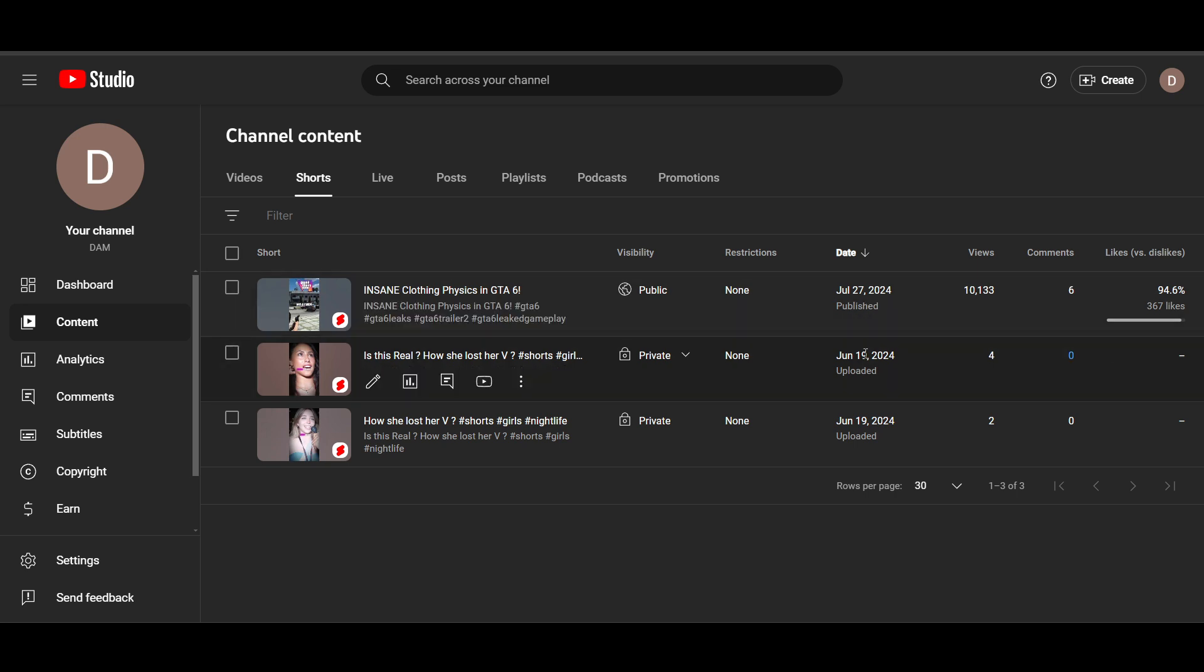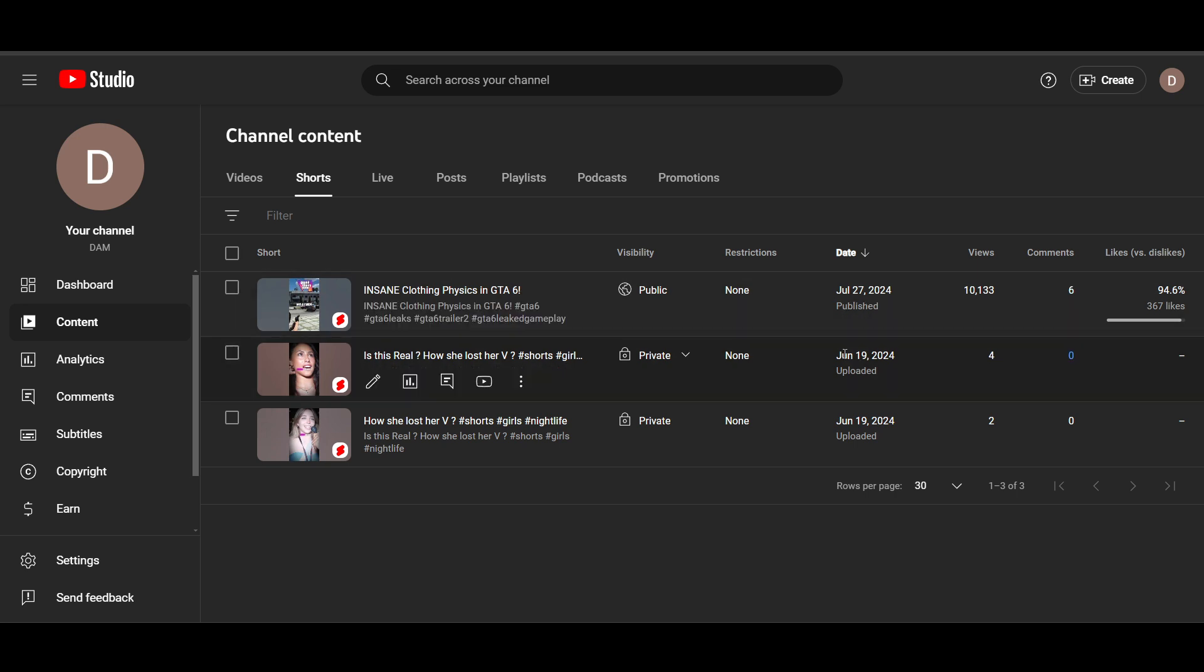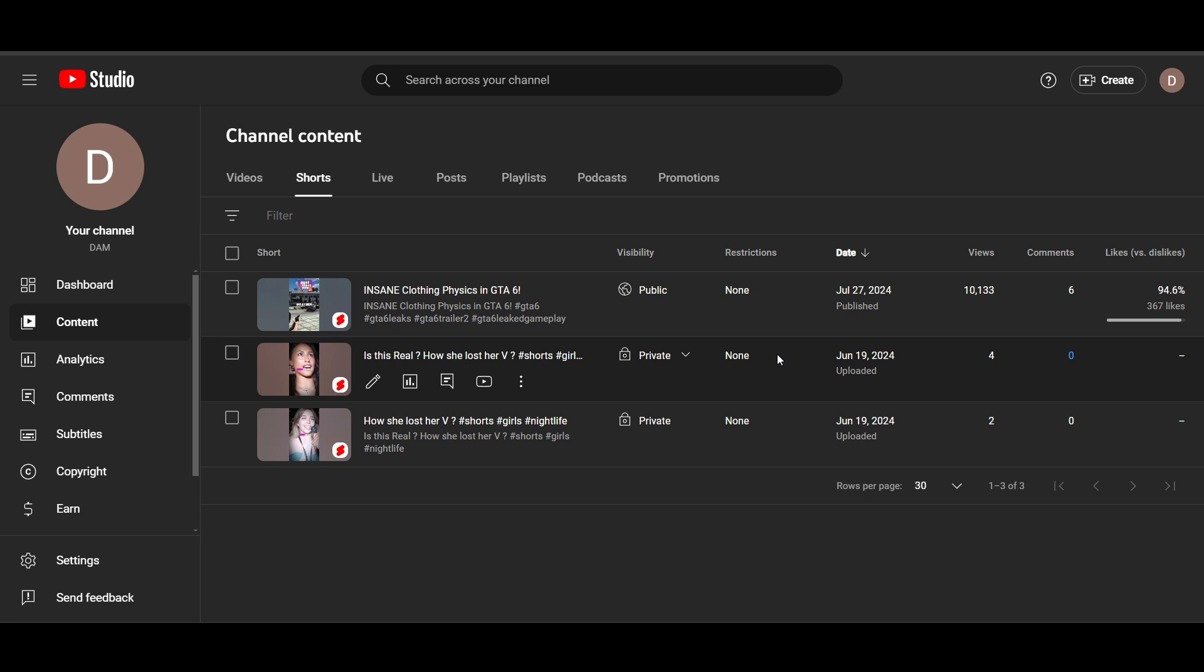Then after, you can see the difference. I uploaded after three weeks. I warmed up my channel, I watched a lot of videos, I commented and I did everything. Then I uploaded a new video and it gave me better views as you can see here. So this is a proven fact I tested myself.